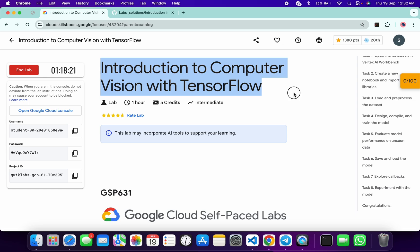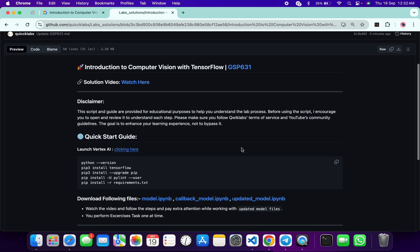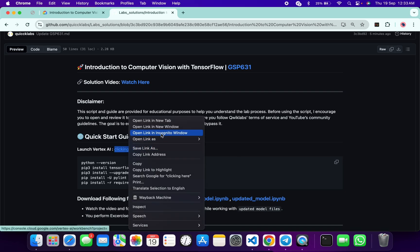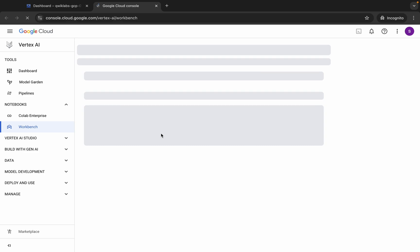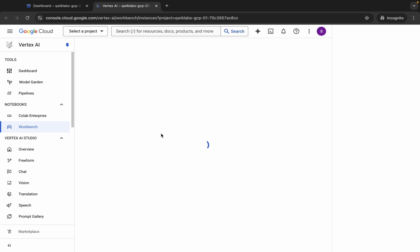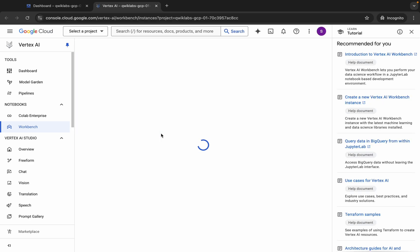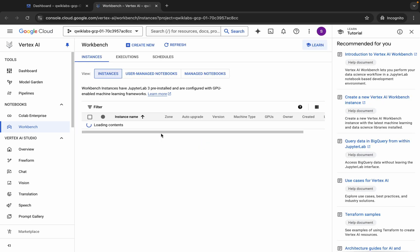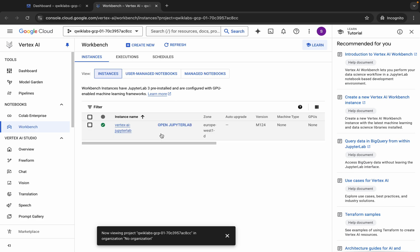First of all, just log in with your credentials. Once done with that, in the description box of this video I will share one GitHub link — just click on that link and you'll be able to access this file. Now scroll down and open this link in an incognito window like this.